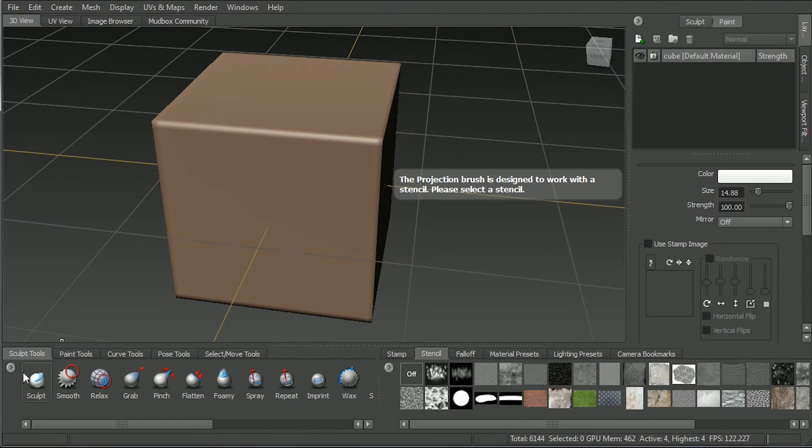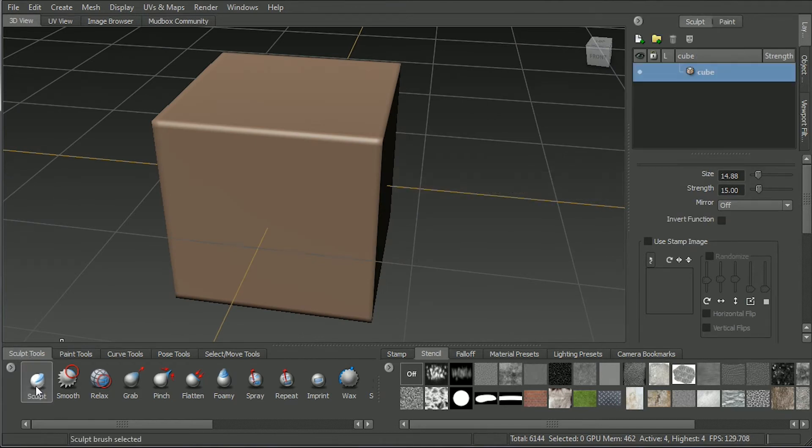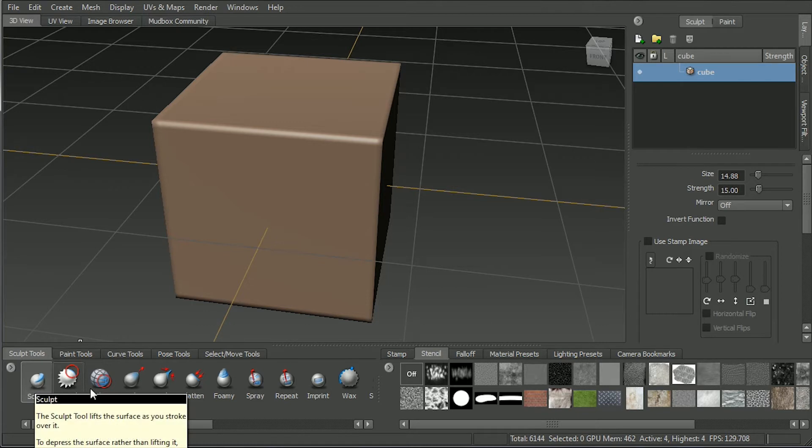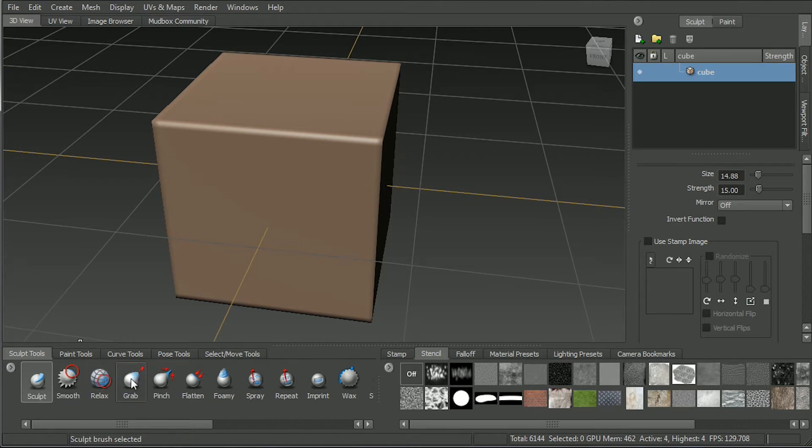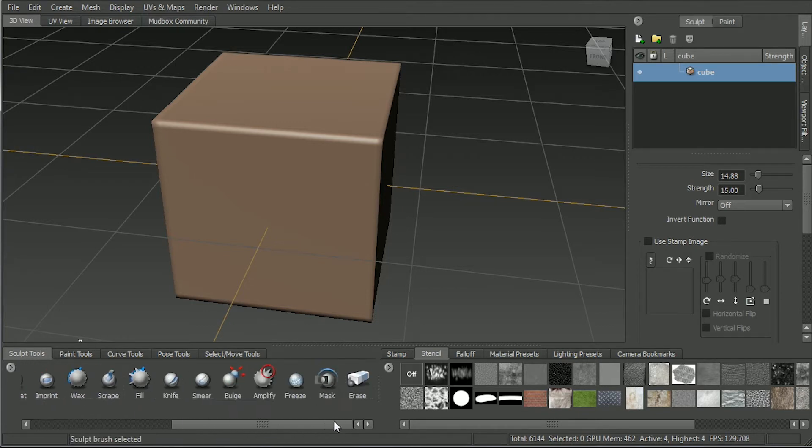You want your sculpting brushes down here. For this tutorial, we're just using really the sculpt, the grab, some pinch, and definitely the scrape tool, this one.